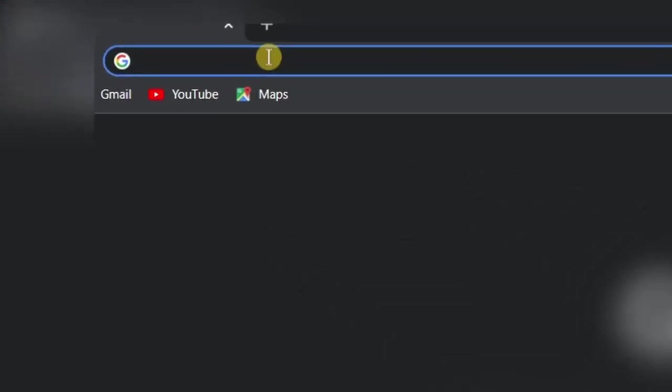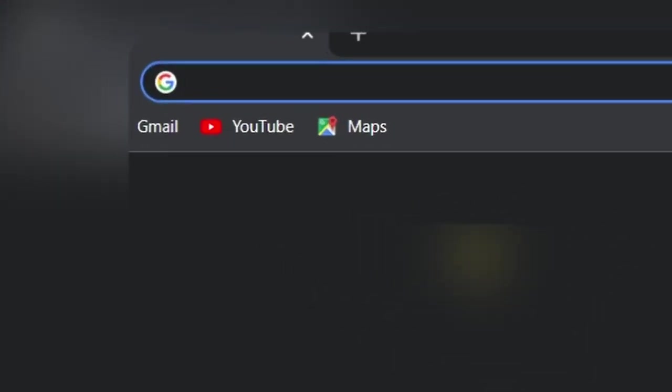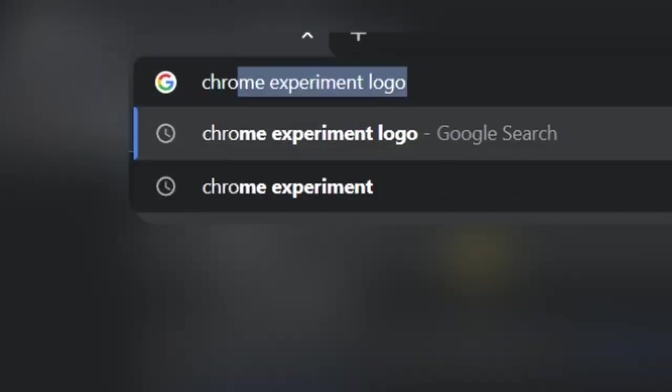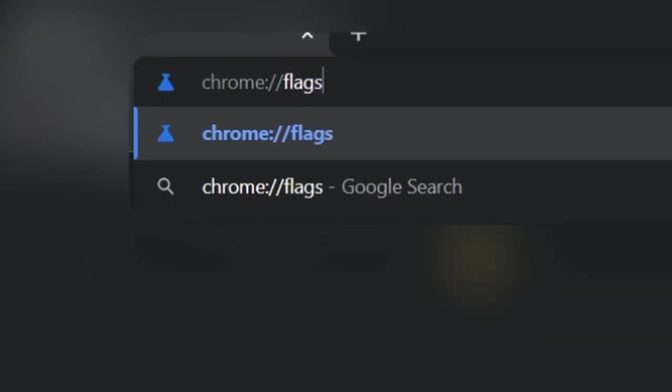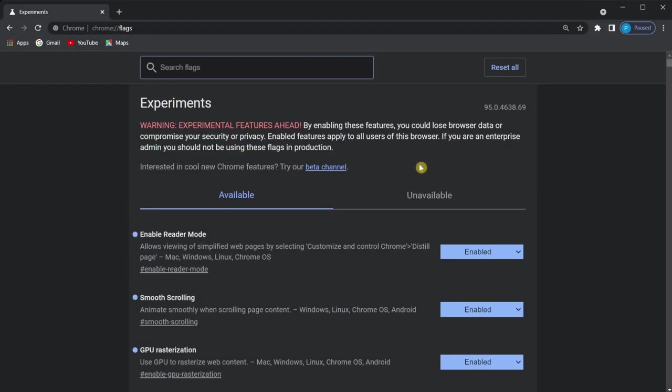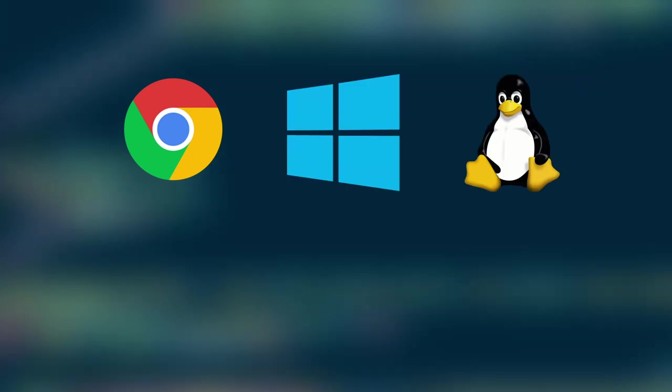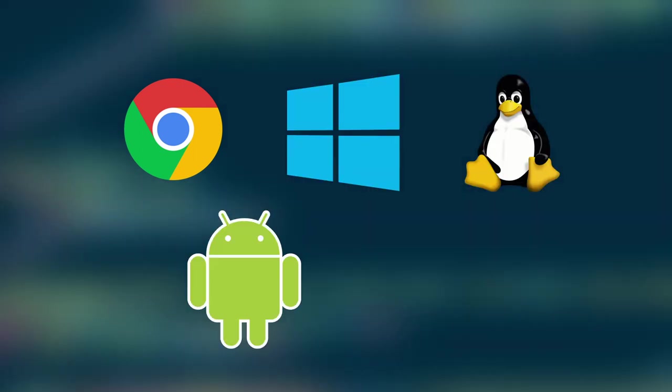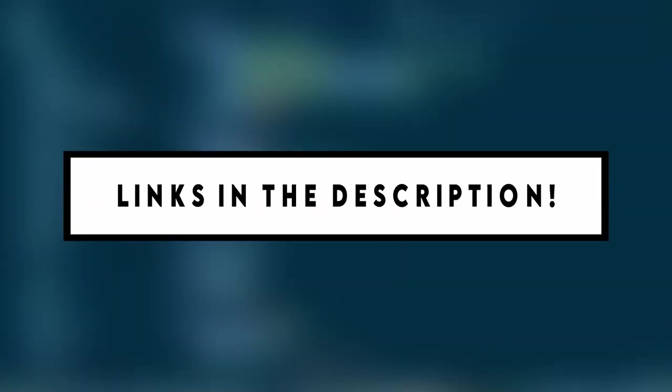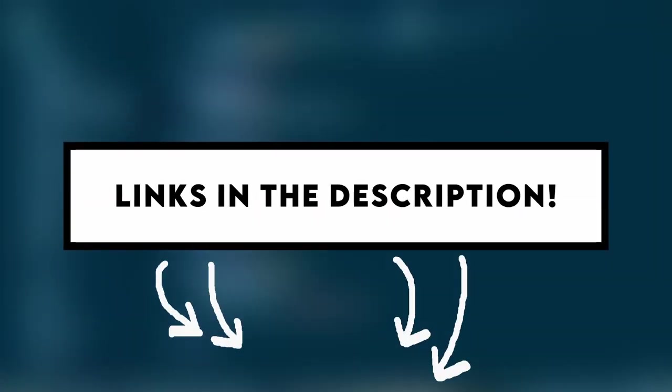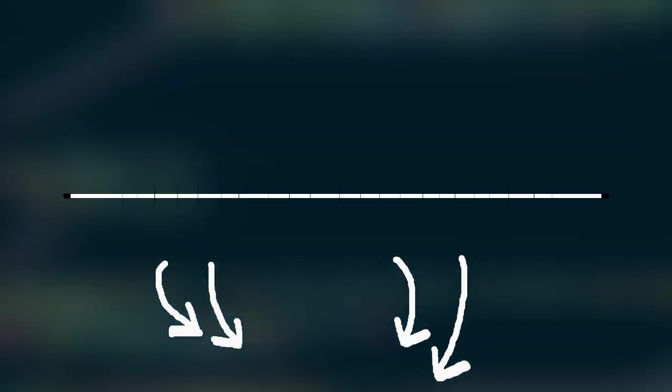If you want to access these experiments, just type chrome://flags and the whole list will come out. All of them can be used with Chrome OS, Windows, and Linux devices, while most can be used on Android and Mac OS. Furthermore, all experiments will be linked in the description below. Now that you know, let's get started with the video.